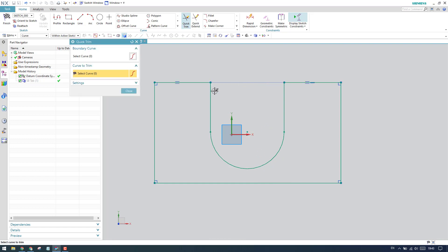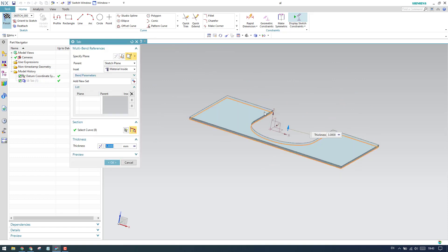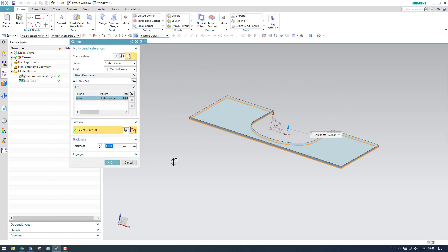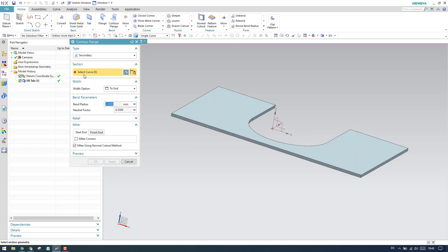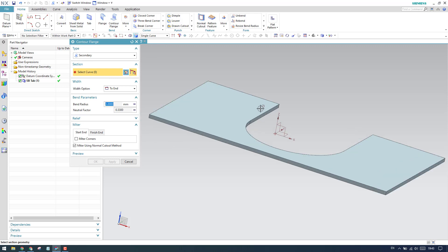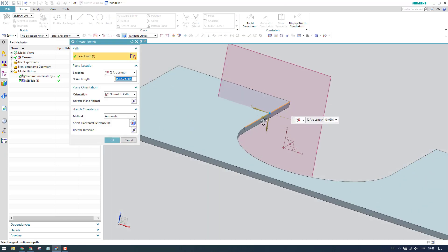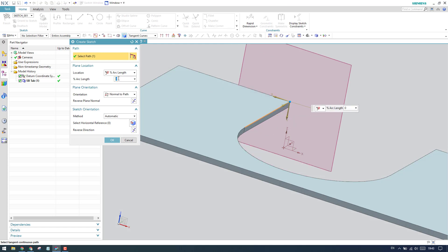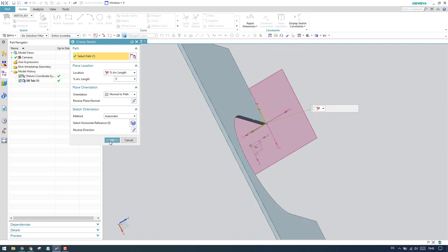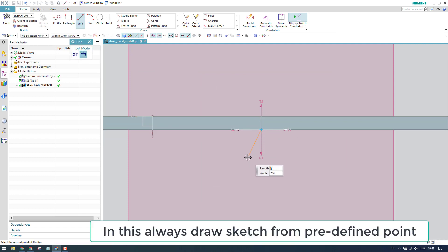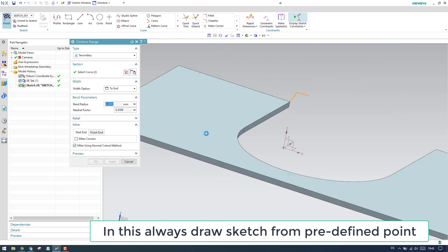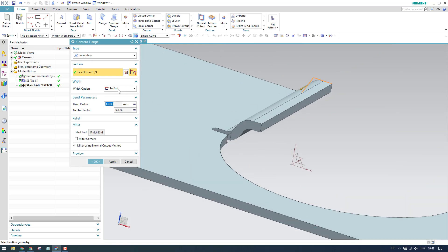Now our tab is modified with the arc profile. Go to counter flange and select this curve — make sure it starts from the starting point of the edge, so give 0 percent of arc length and click OK. Now we're in the sketcher; draw a line at the required point and finish the sketch.